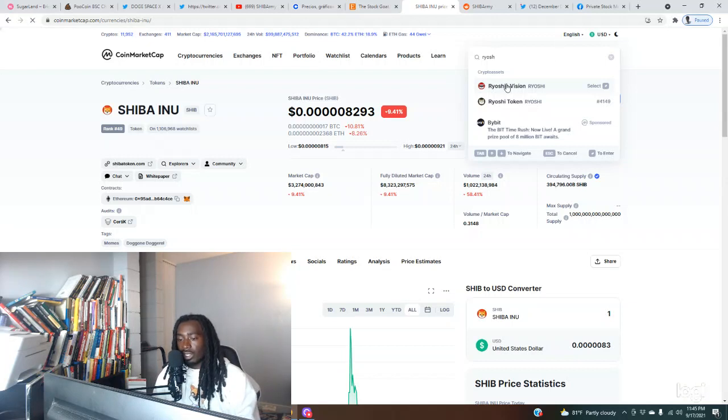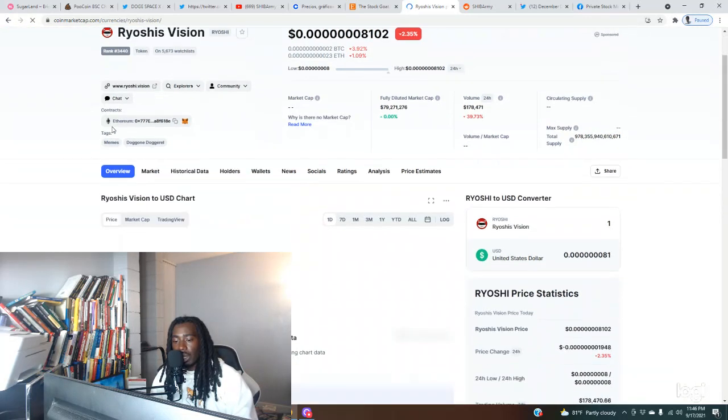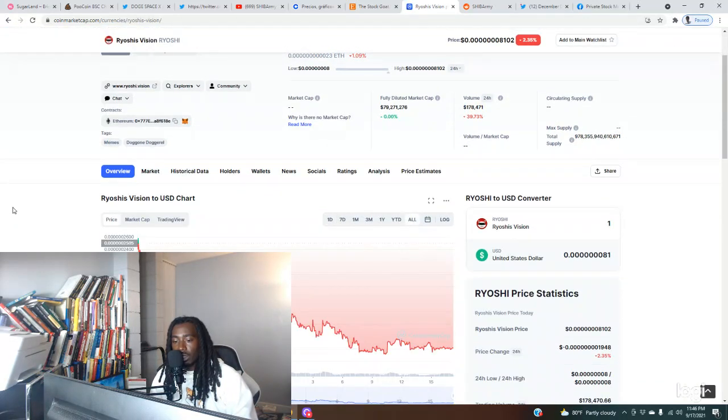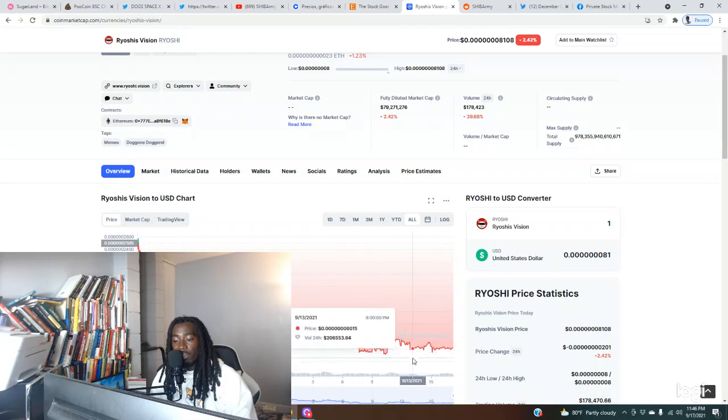Look at this person. He's holding 41 million dollars and still hasn't cashed out because he knows the potential of what it could be. Imagine once this token is at all-time highs.